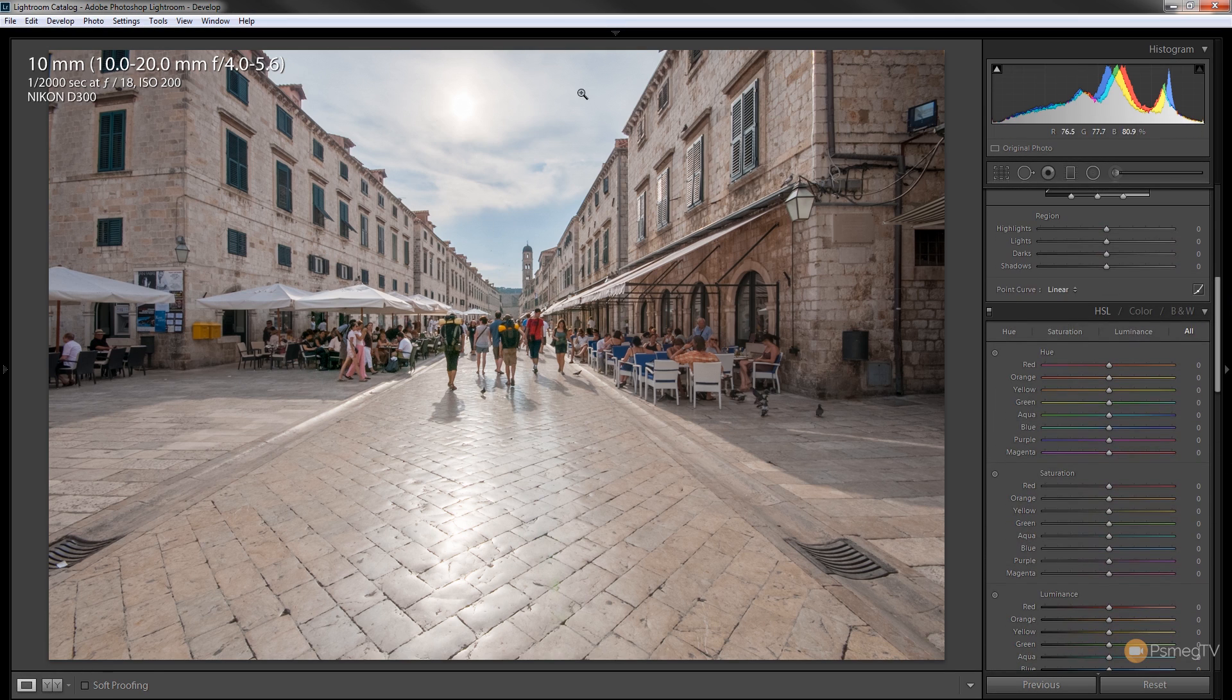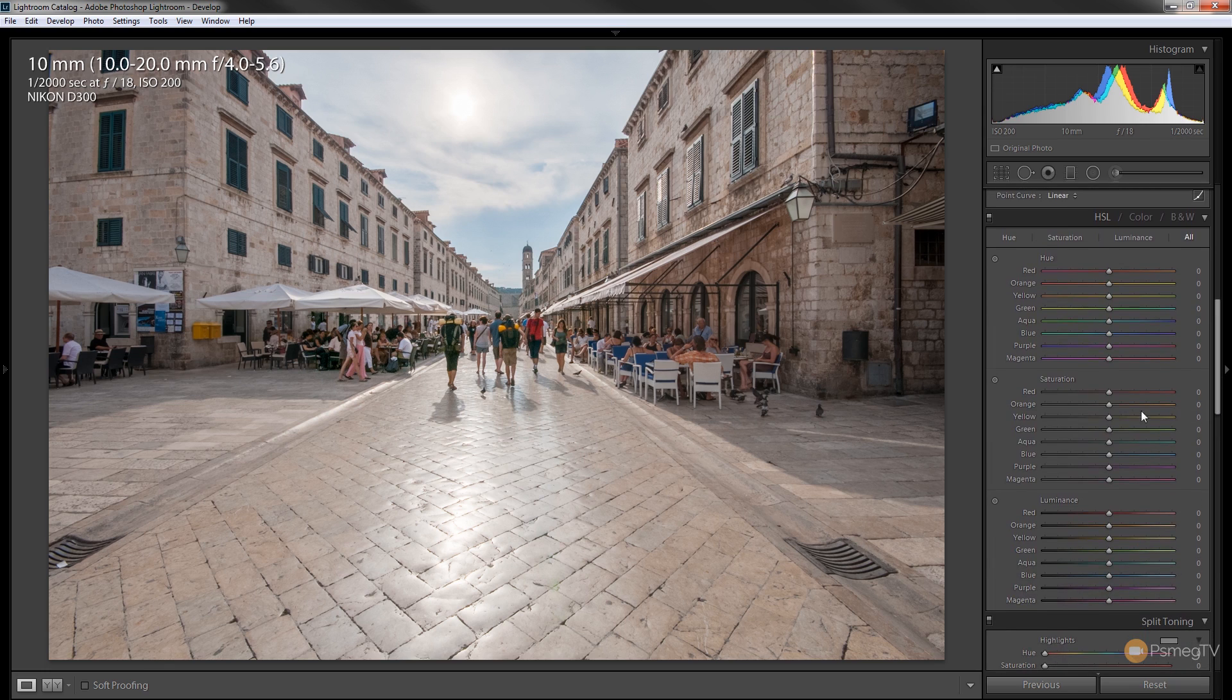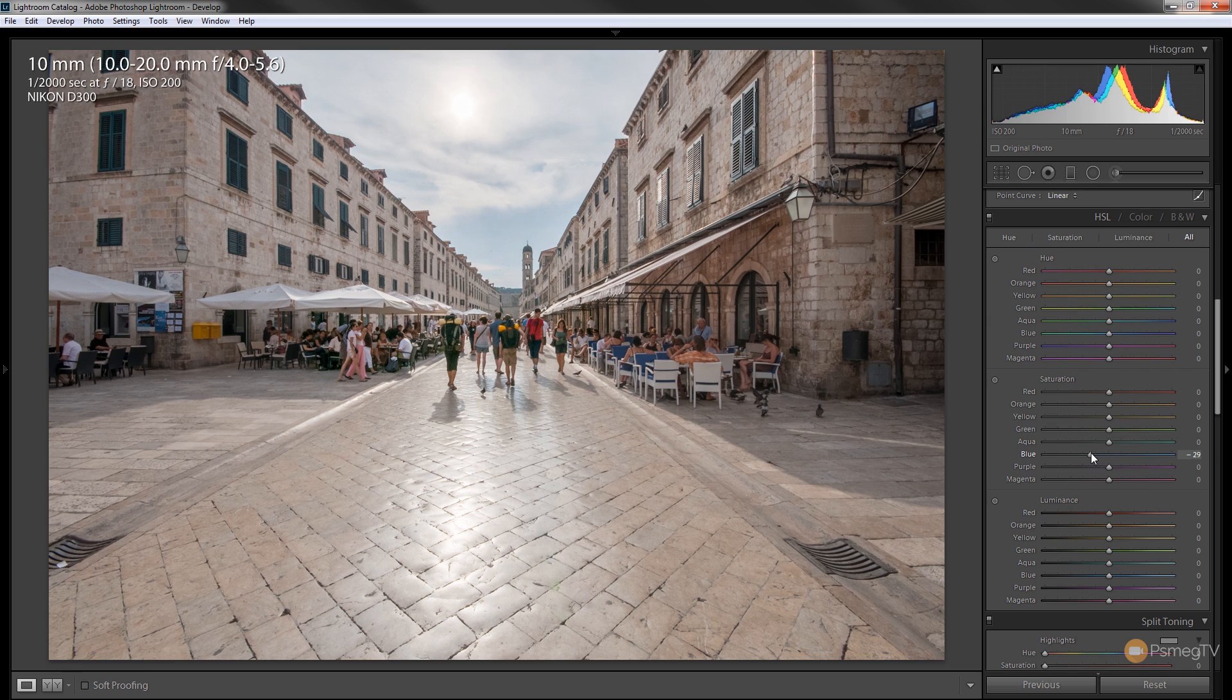So let's just say the sky is looking a little bit lackluster. So what we could do is we could come down to the HSL panel, come to saturation and we could adjust the blues. We could do the same with luminance.